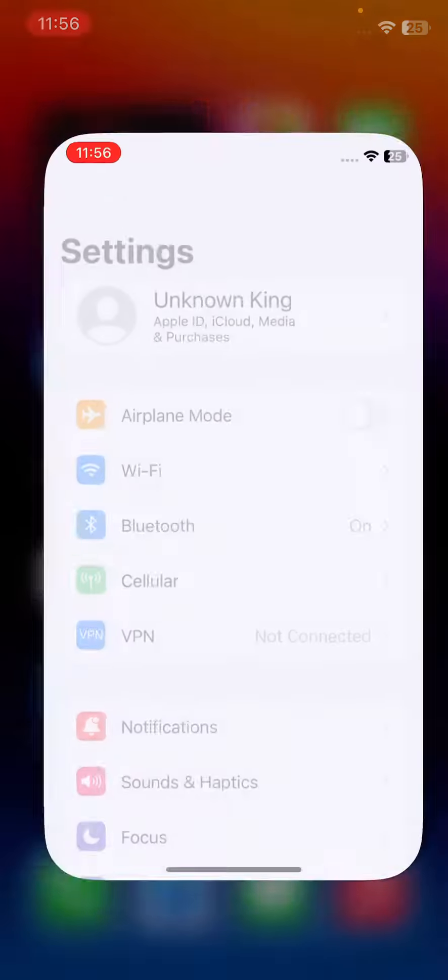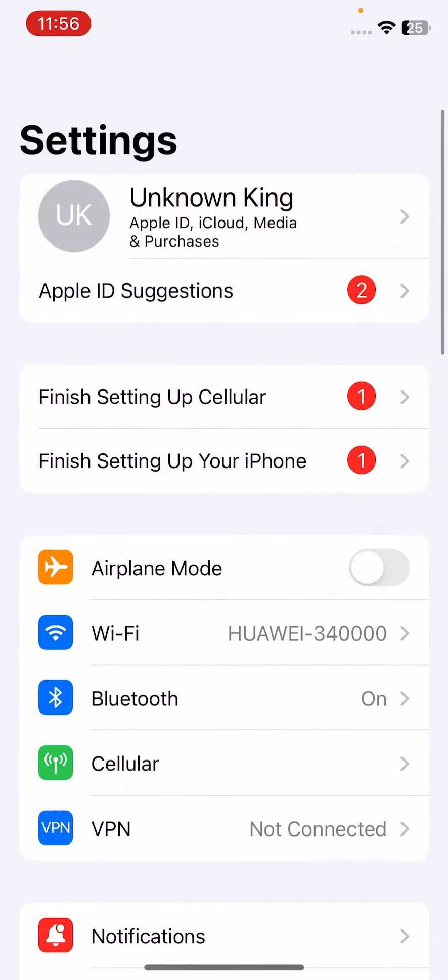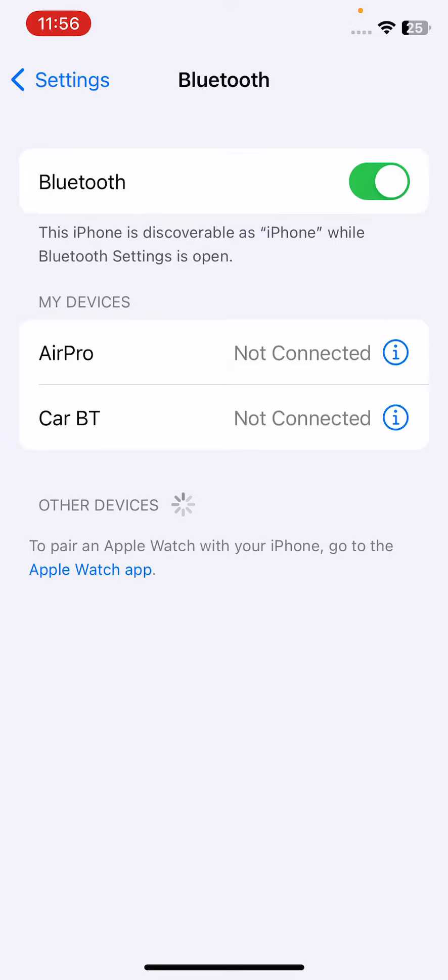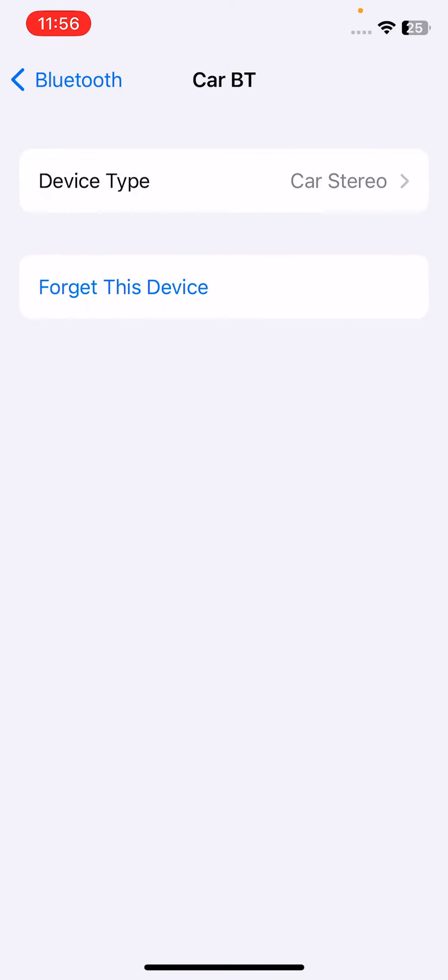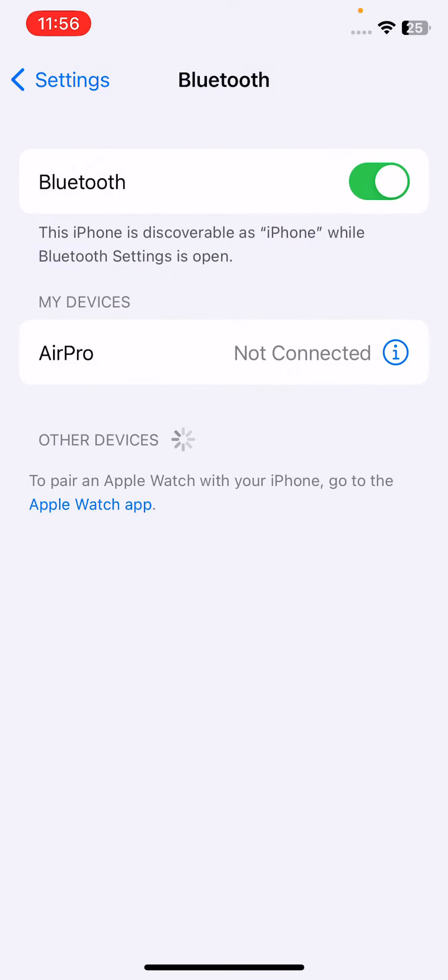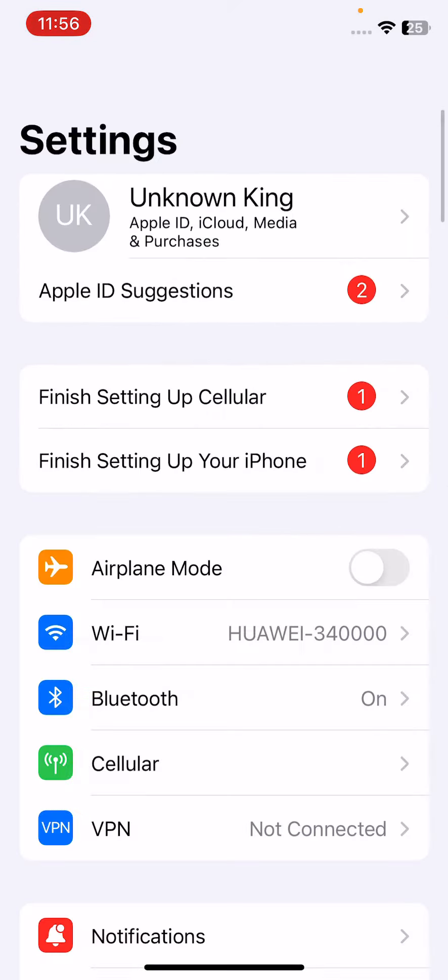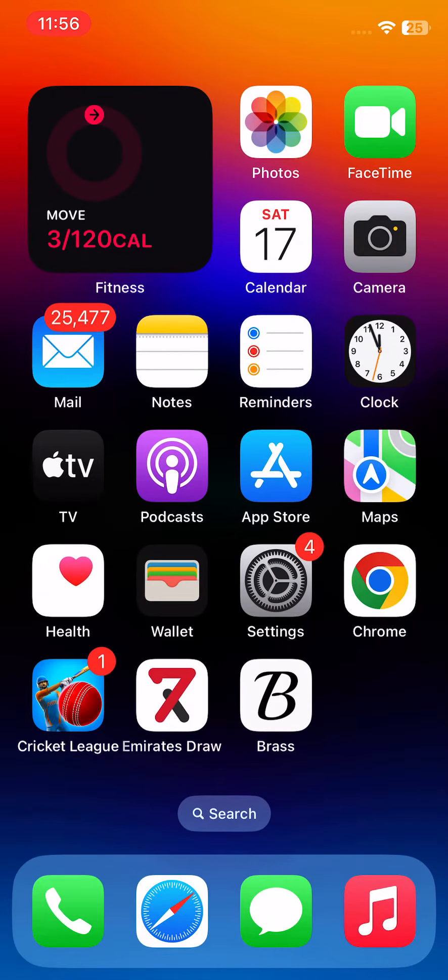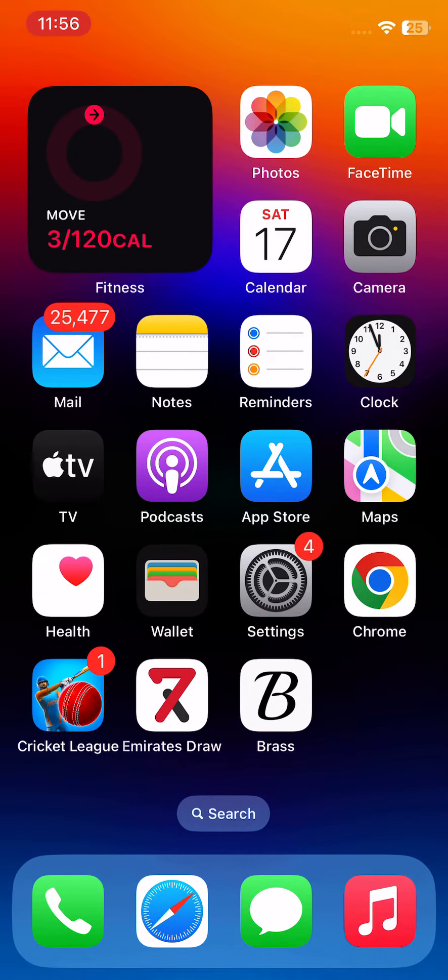After this, the next solution is to forget AirPods from iPhone and pair it again. For this, open Settings, tap on Bluetooth, tap on the 'i' icon next to your connection, and forget the device. After forgetting, reconnect again. After this, the next solution is to restart your iPhone.